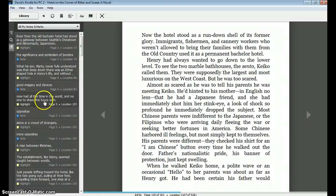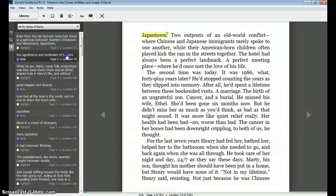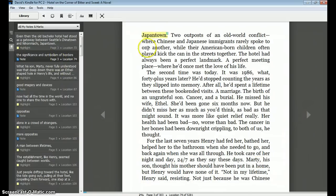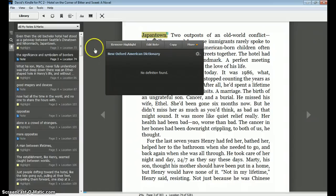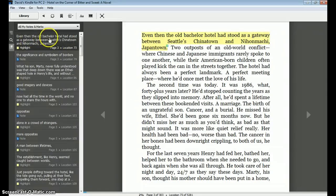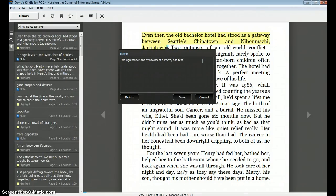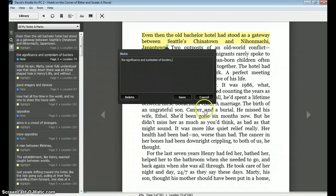I can also edit my notes from this point. I prefer to use my Kindle Touch to do highlighting and initial note-taking, and then I can come back to my PC and edit those comments. Here is a quote: 'Even the old Bachelor Hotel had stood as a gateway between Seattle's Chinatown and Nihonmachi, Japantown.' If I want to read the note, I can click there. In this box I can edit, add text, make more notes, or edit what I've already written. Then I can click Save, Delete, or Cancel.